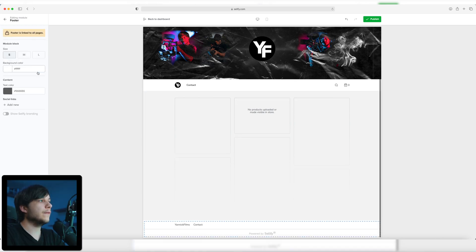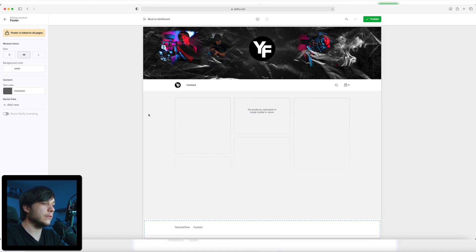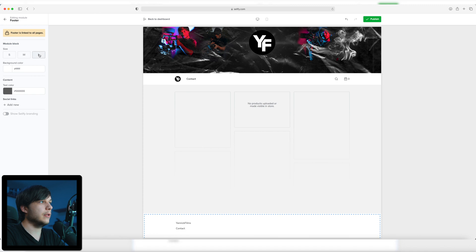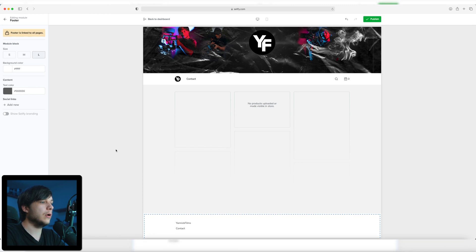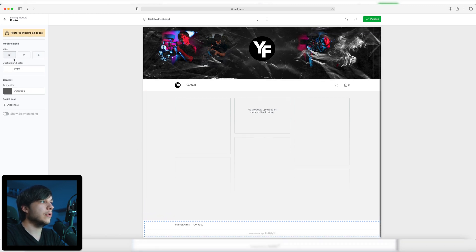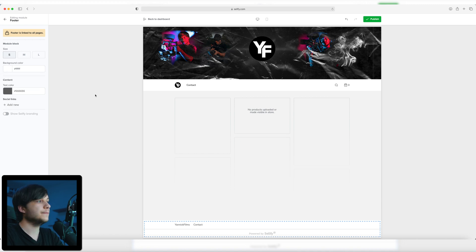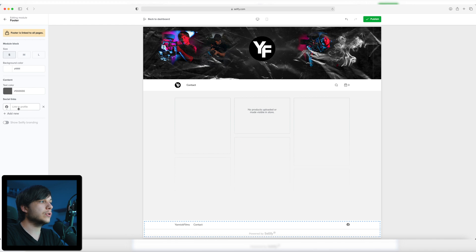Moving on to the footer. The footer is also linked to all pages and you can as always select the size, which is set to small right now. You can also use medium, which makes it a little bit bigger, or large, which is in my opinion way too large. I'm going to stick with small again because it looks pretty cool. Background color is white, which looks awesome. And the text color again in this beautiful gray. You can add your social links, which is what I'm going to do.